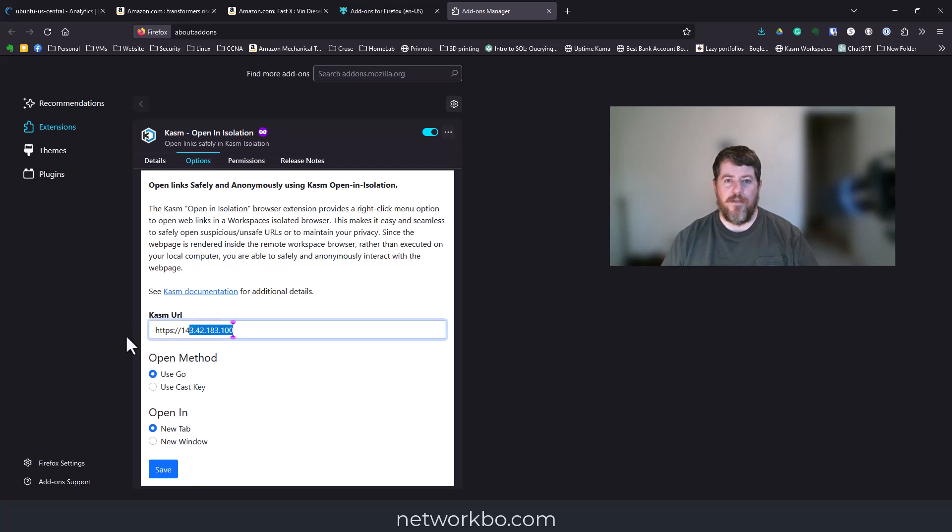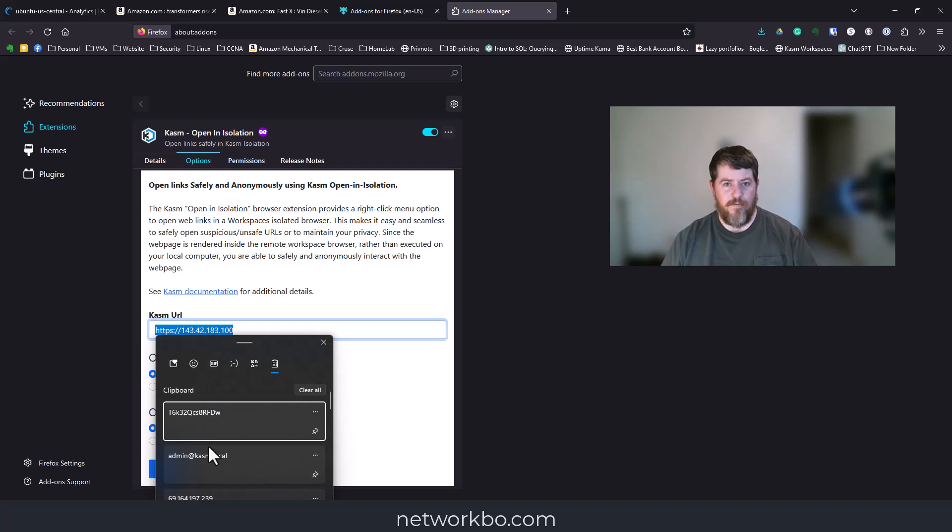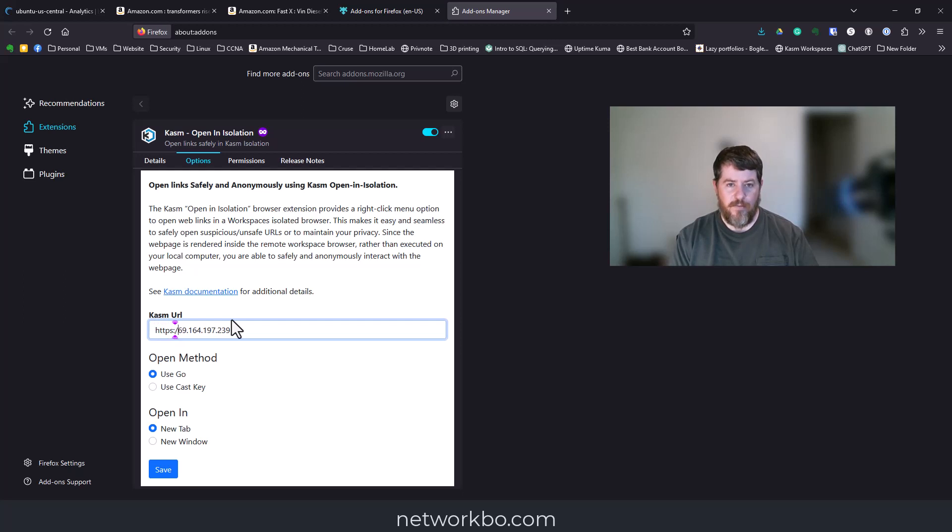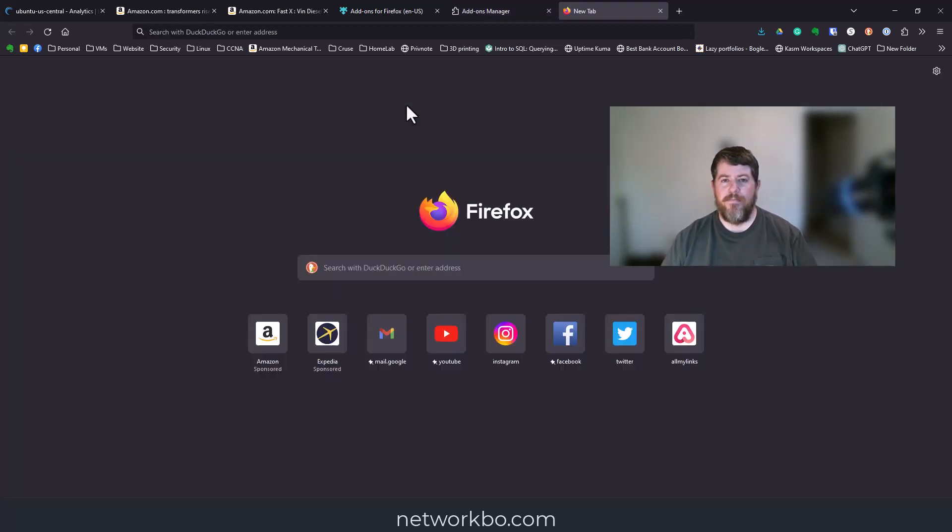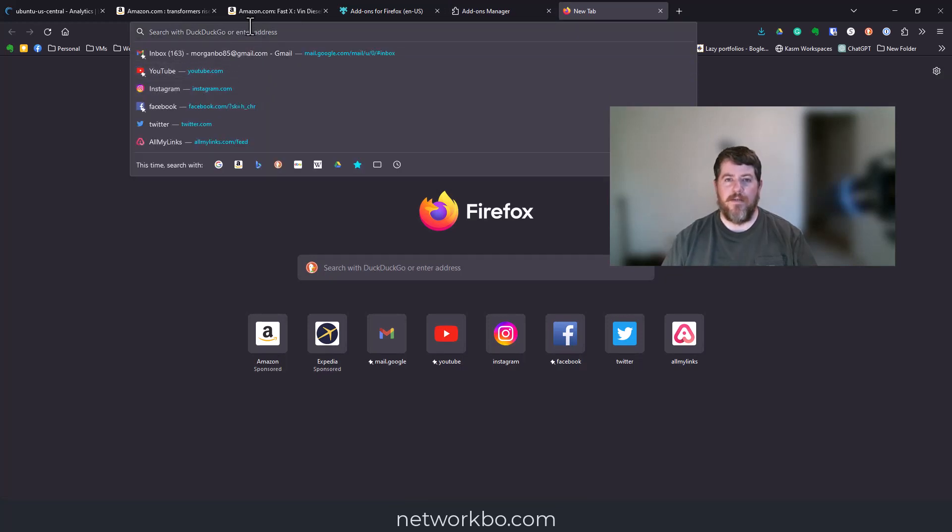Once you have it installed, you'll click on settings and manage extension. For Firefox, we're going to go to options, and this is where we're going to paste in our server address. Remember we've got to put https:// and then save.